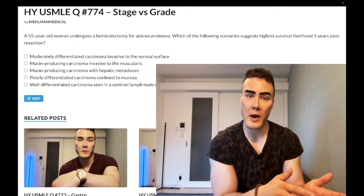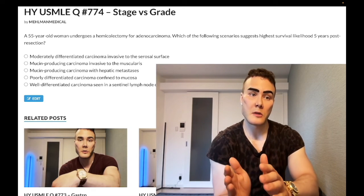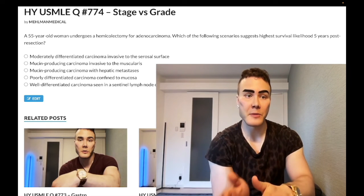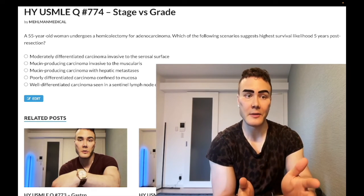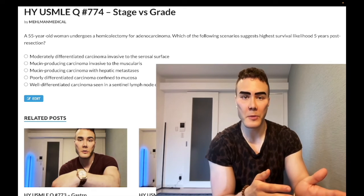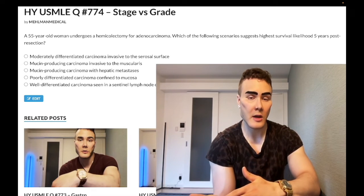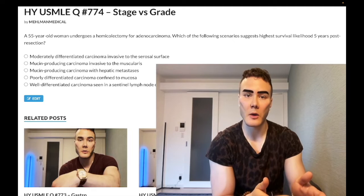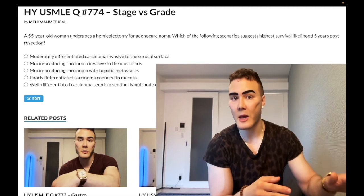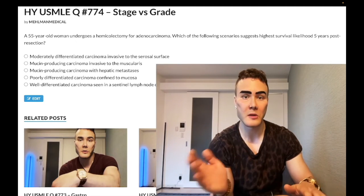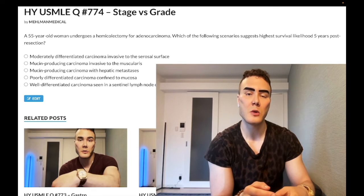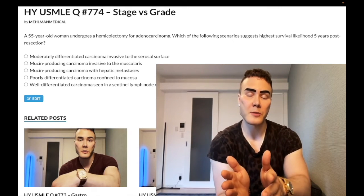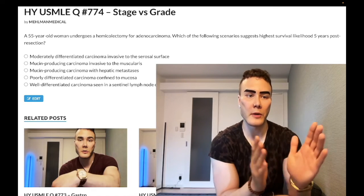The other very important concept is that stage is more important than grade for prognosis. Some students will say that for CNS or brain stem tumors, grade could be more important than stage — but USMLE hasn't tested that exception. So for USMLE purposes, the key concept is: stage is more important than grade for prognosis.